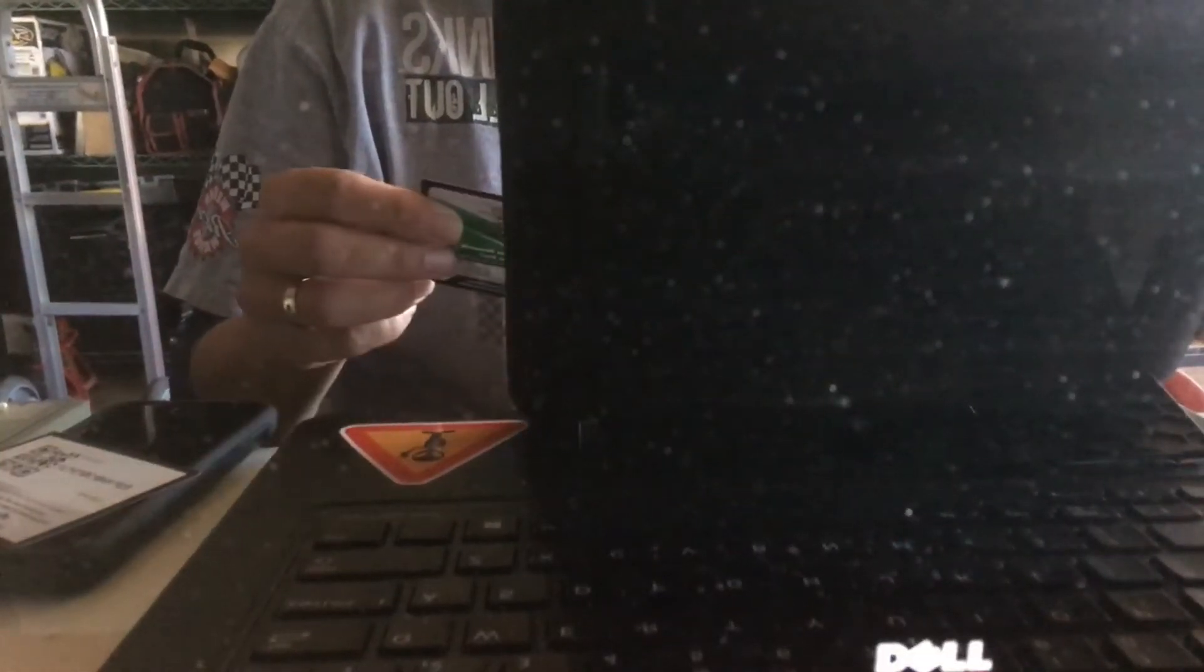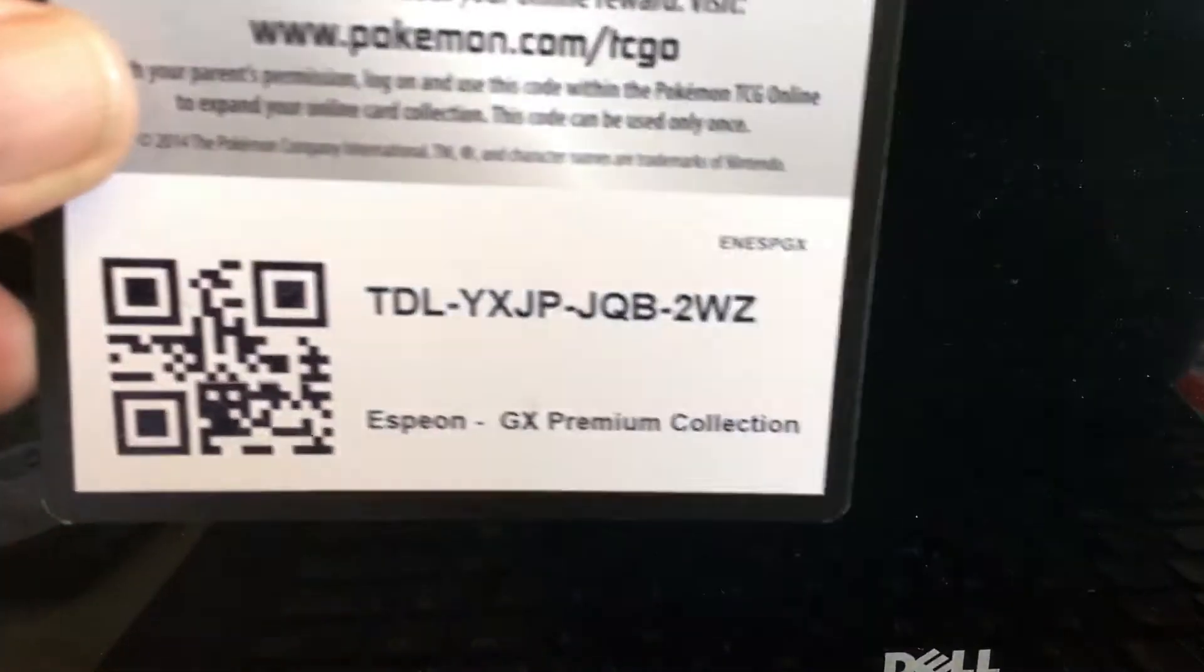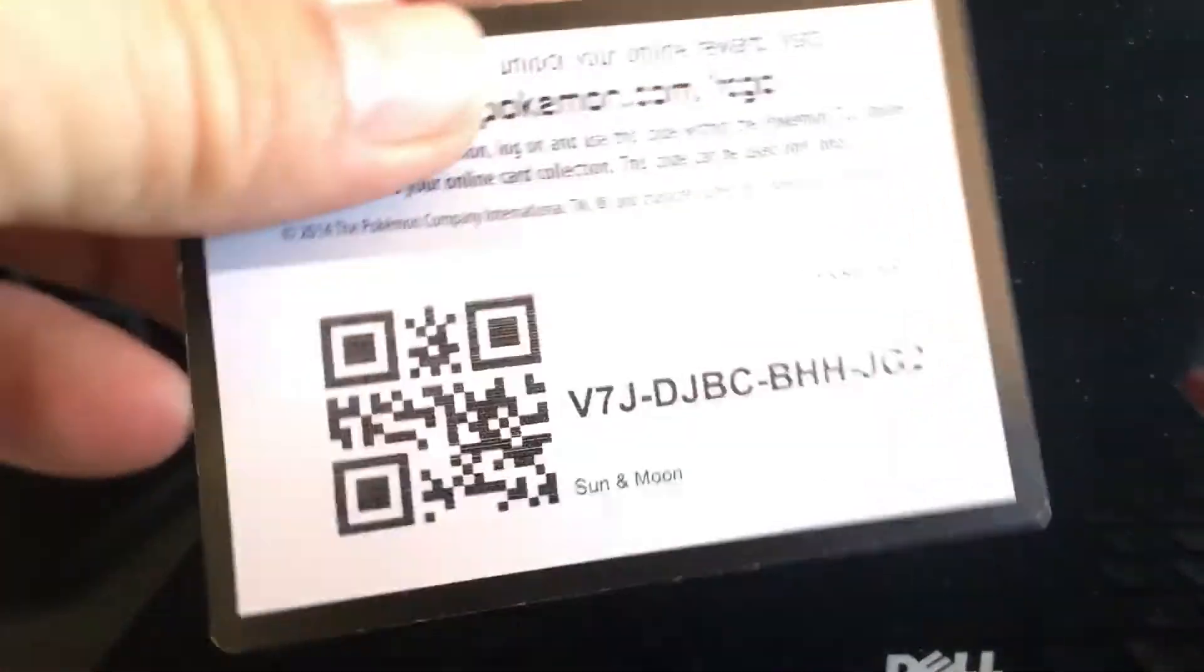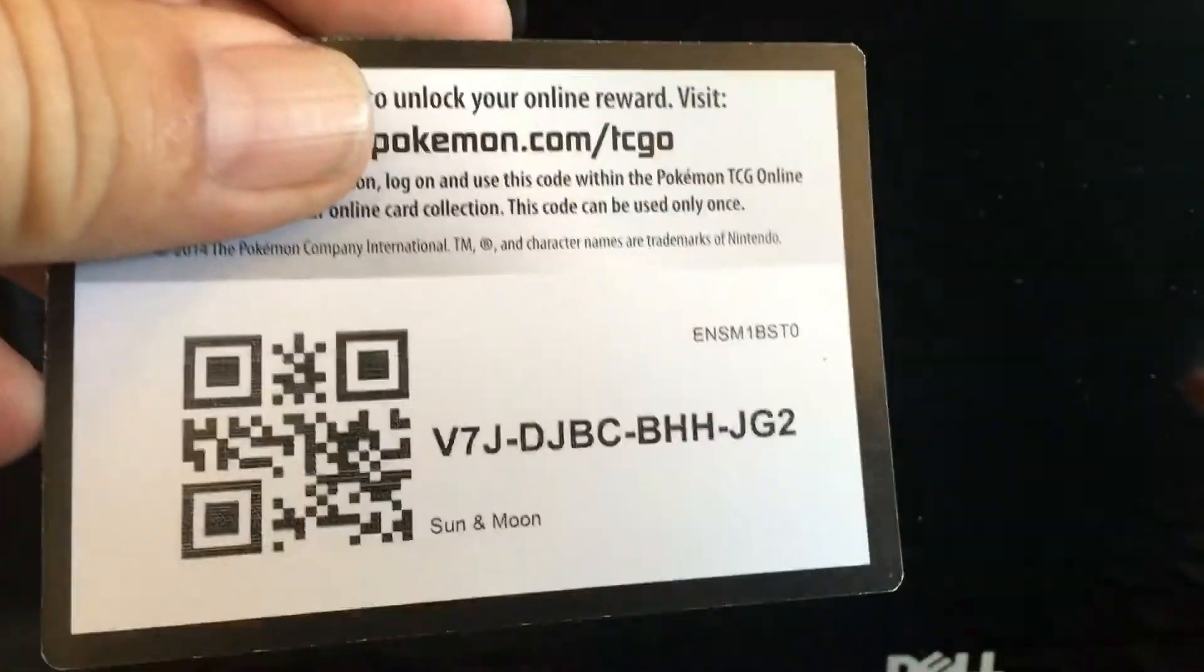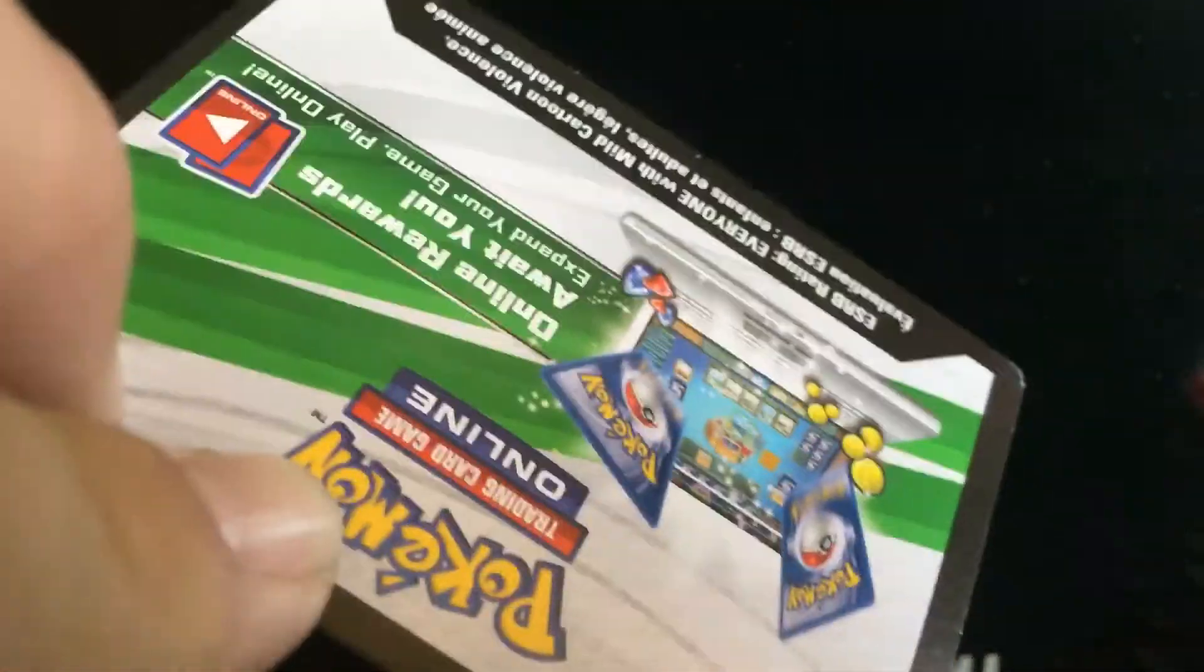Quick TCG giveaway. We got an Espeon GX premium collection Sun and Moon. These are all white codes. I want to know if you get good pulls out of these, at least a holo or better. However that works on that game, Sun and Moon trainer kit Lycanroc. Let me know what you guys get.